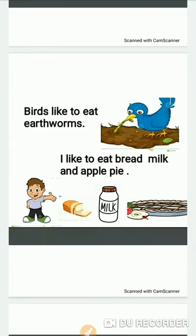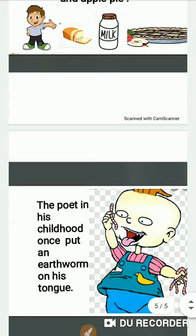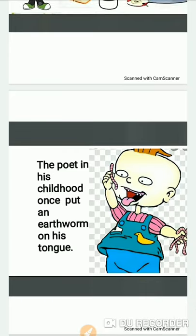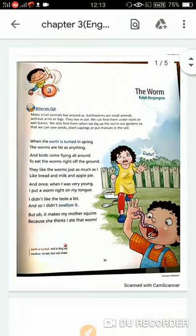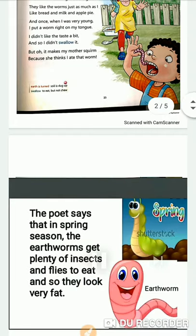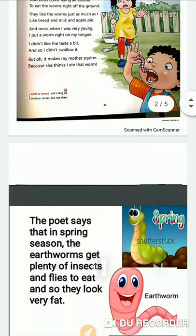Just as the poet likes bread, milk, and apple pie, birds also like to eat earthworms. The incident in the poem tells us that in his childhood, the poet put an earthworm on his tongue because he was not aware of its taste and did not know it was not good to consume. He was then scolded by his mother, who thought he had eaten the worm. Hope you enjoyed the poem. Have a good day.